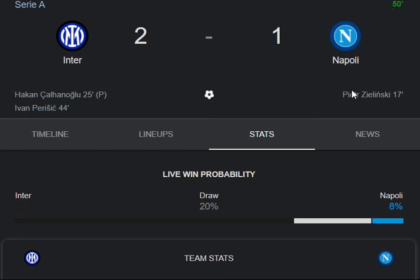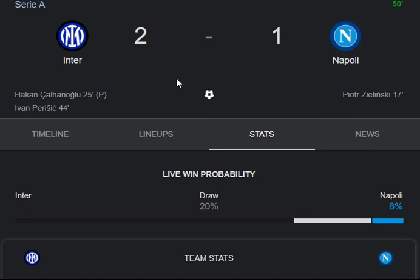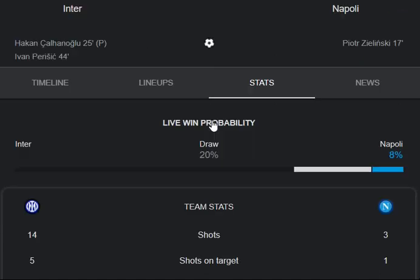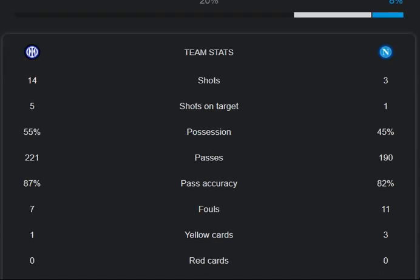As for the highlights: Piotr Zielinski scored for Napoli at 17 minutes. Then Edin Dzeko and Perisic scored for Inter Milan at 25 minutes and 44 minutes respectively, to lead against Napoli. I hope you enjoyed this.